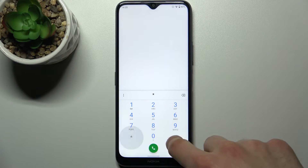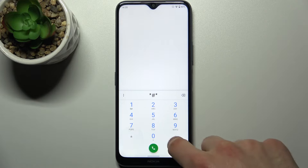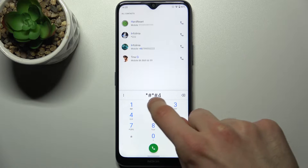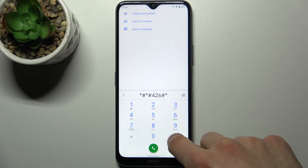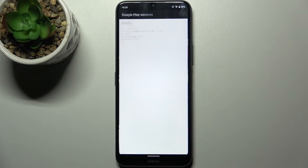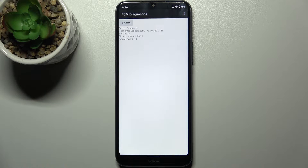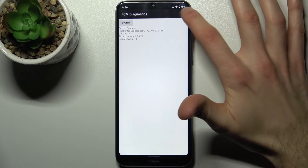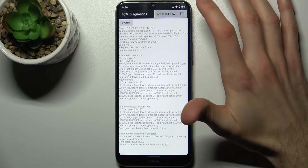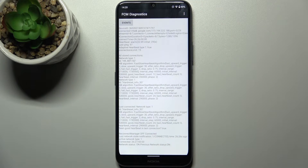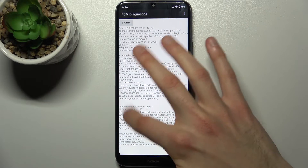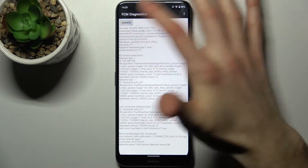In the testing menu you can also find Wi-Fi configuration options, like the ability to disconnect or disable a network. The next code is *#*#426#*#*, which opens the FCM diagnostics menu, where you can view a lot of other information about your connection.